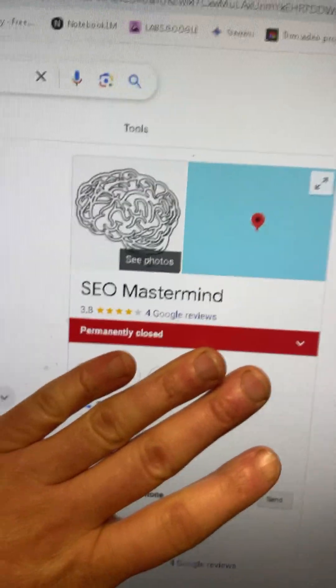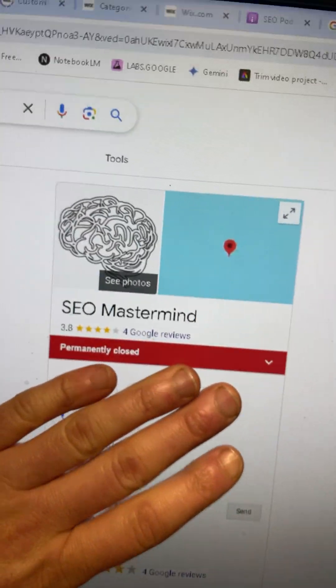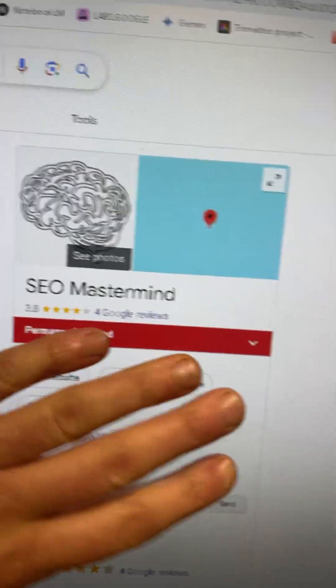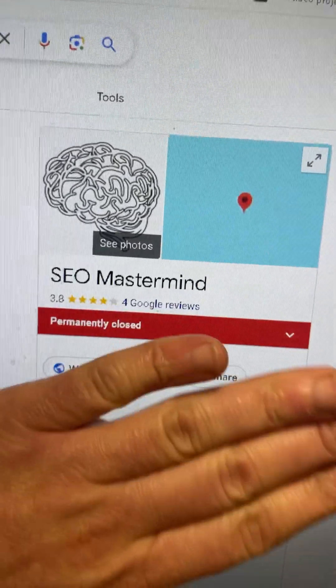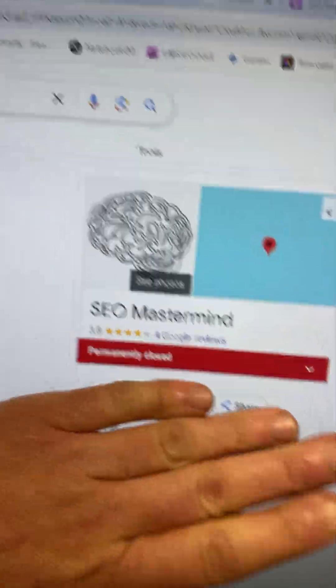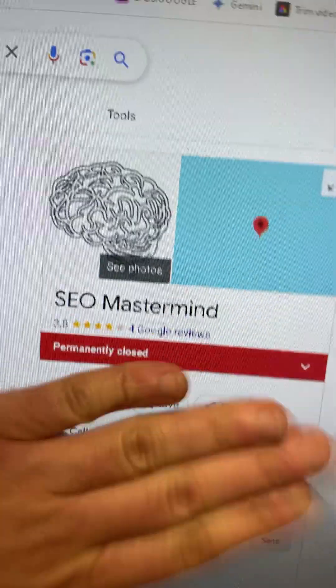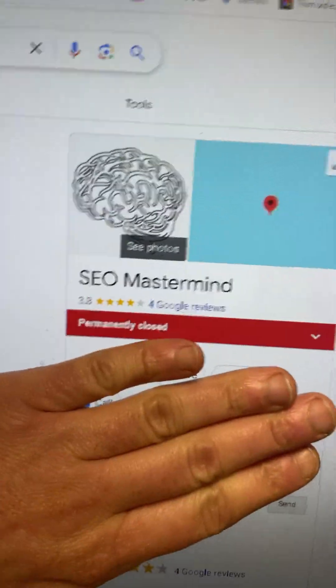You've gone to your Google Business profile and you're seeing permanently closed or suspended. Let me walk you through the process of how you can contact Google and get these back.